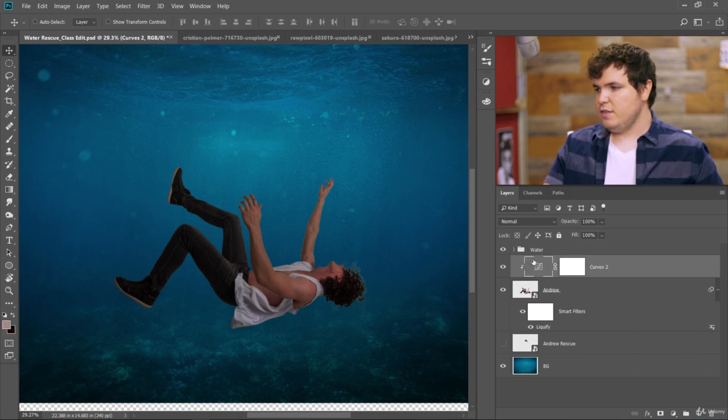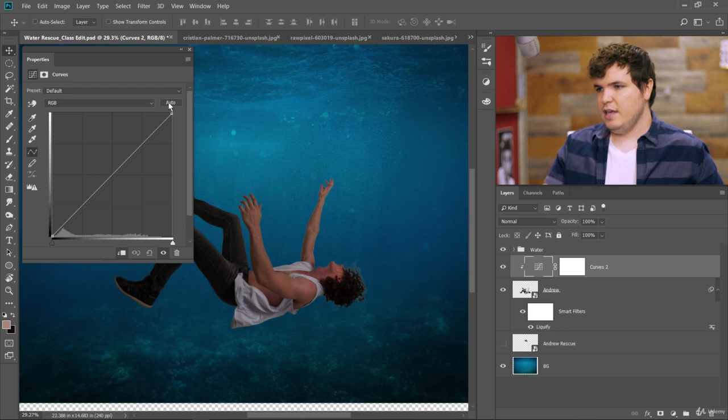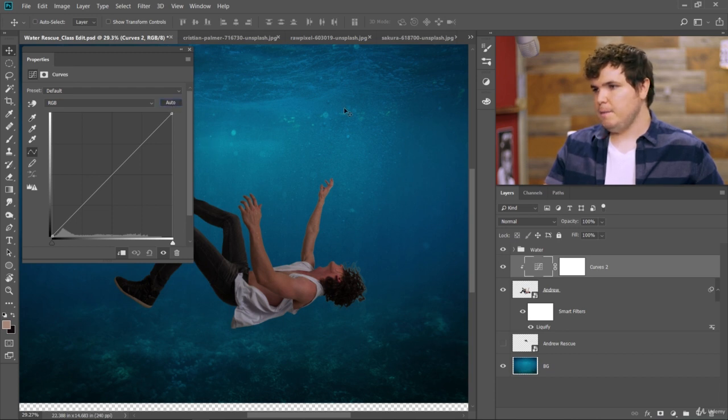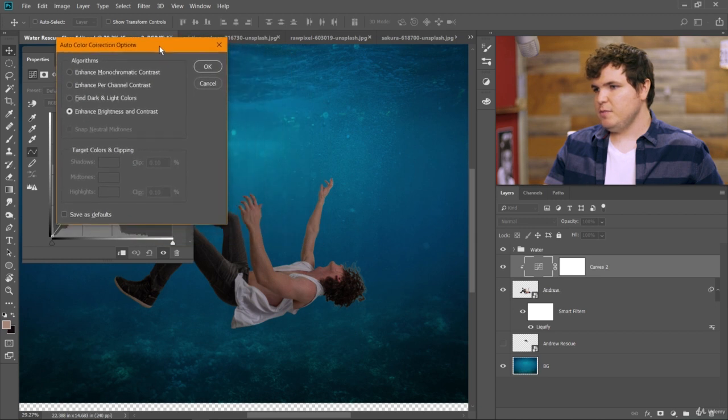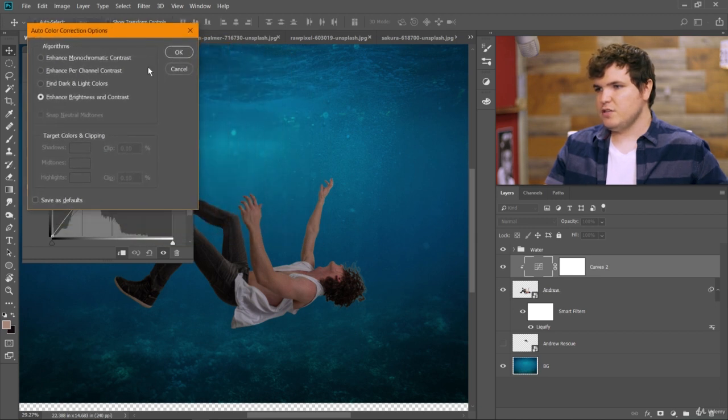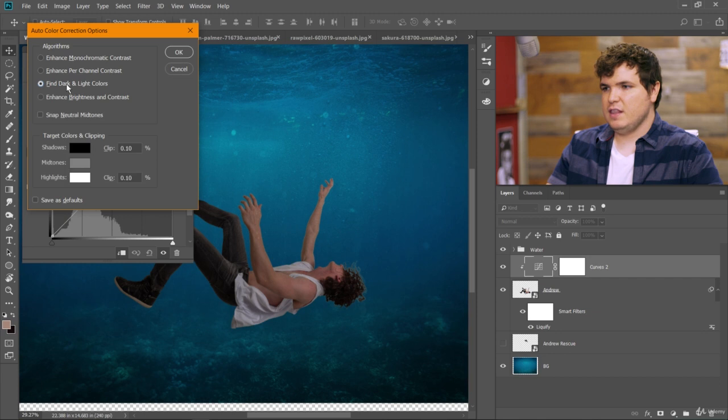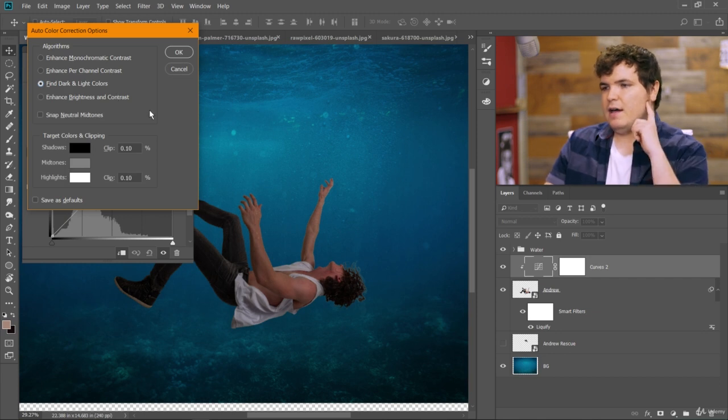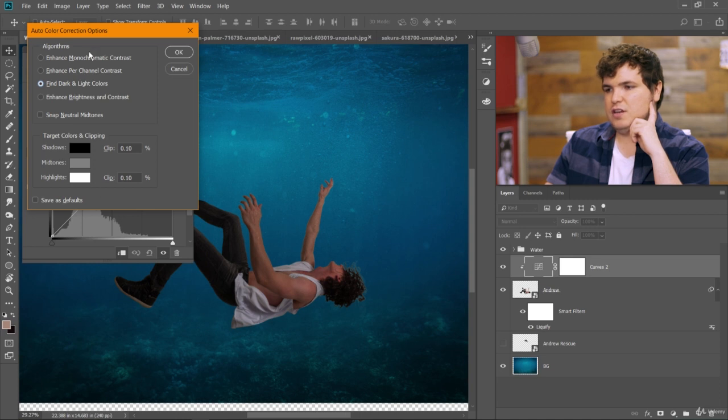So with the adjustment layer itself selected, double click and then alt click right here where it says auto. This will bring up a little option box for us. We want to choose right here, find dark and light colors. Now what we're going to do is you want to first target your shadow, so make sure everything on here looks like mine does.